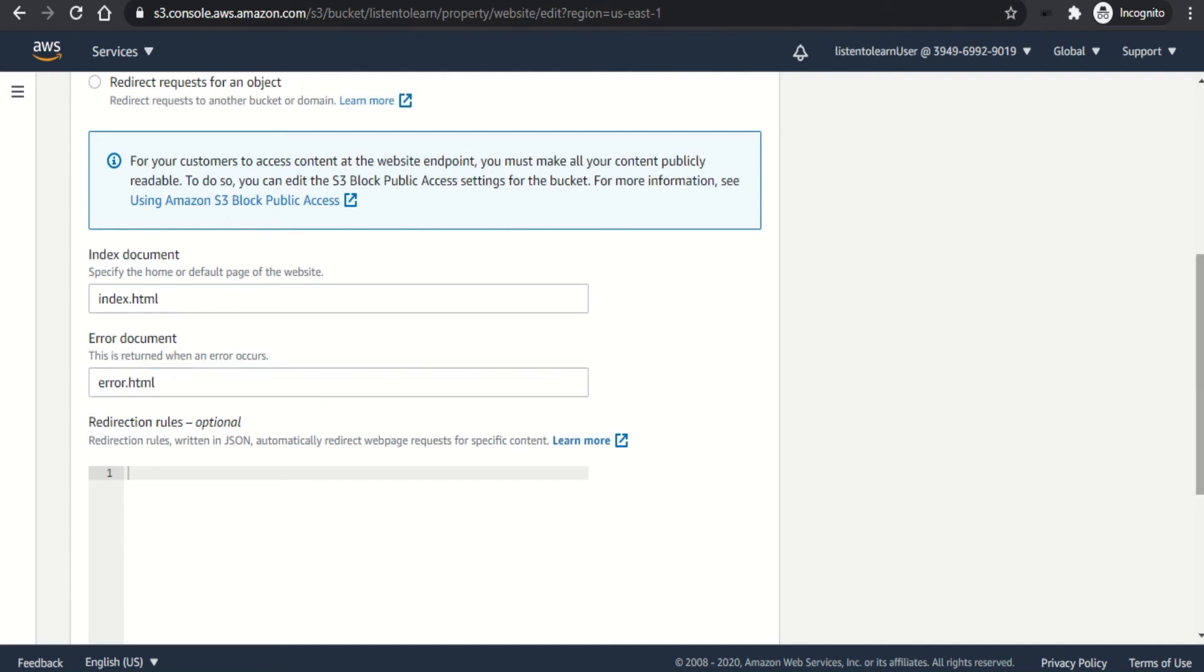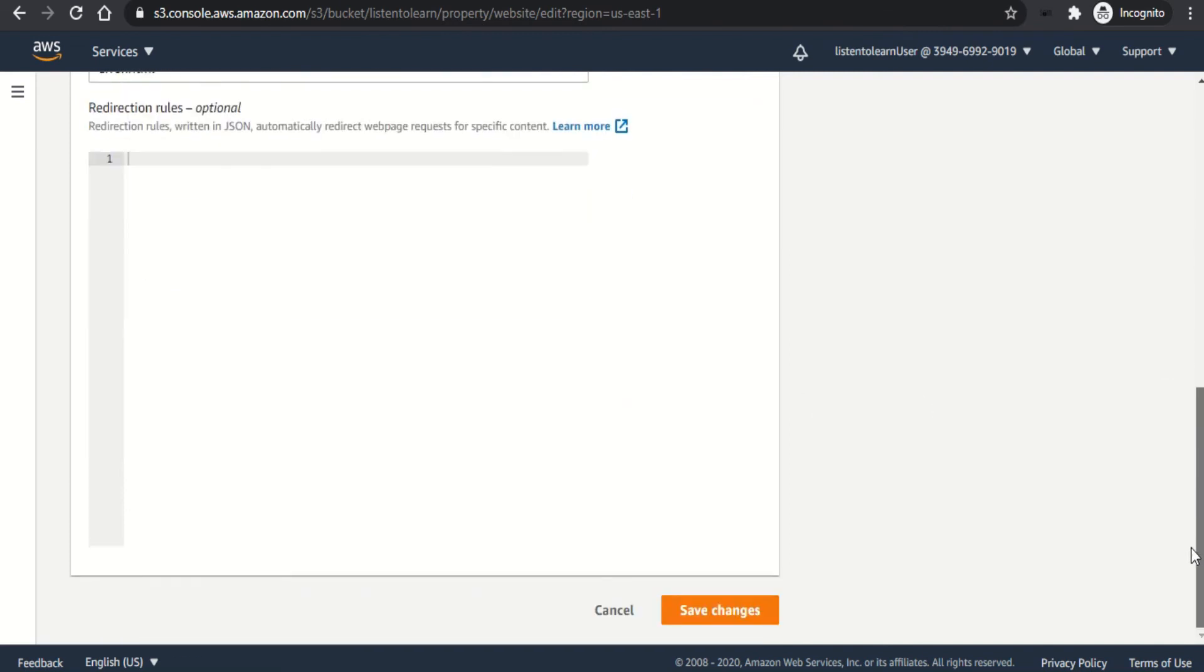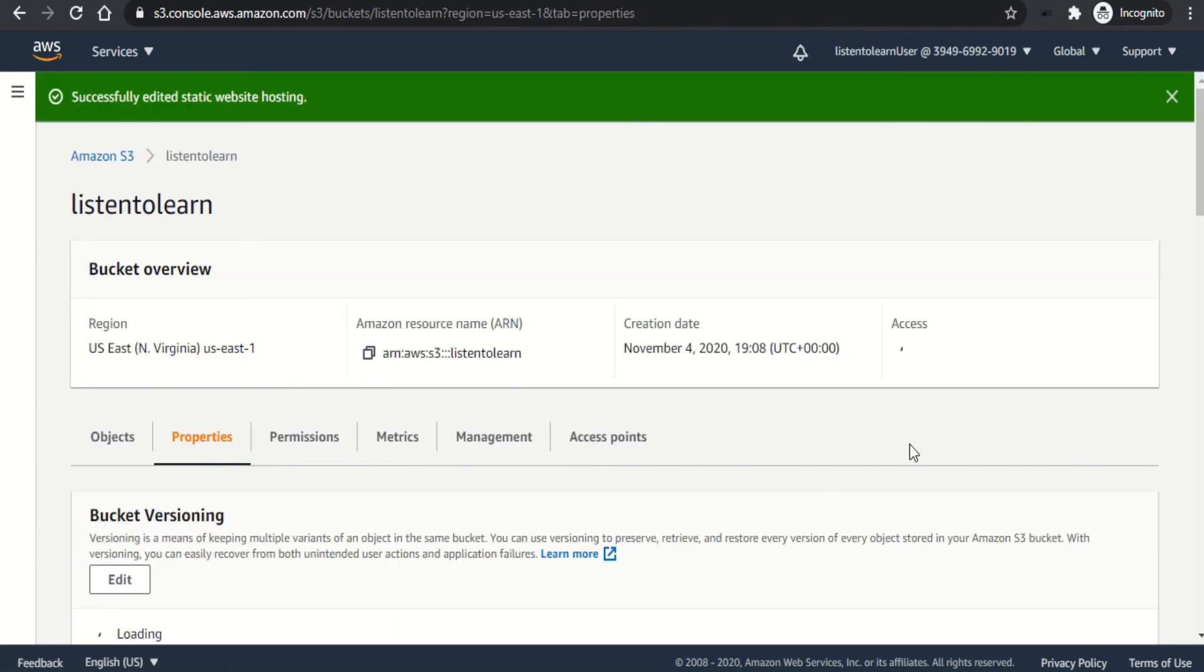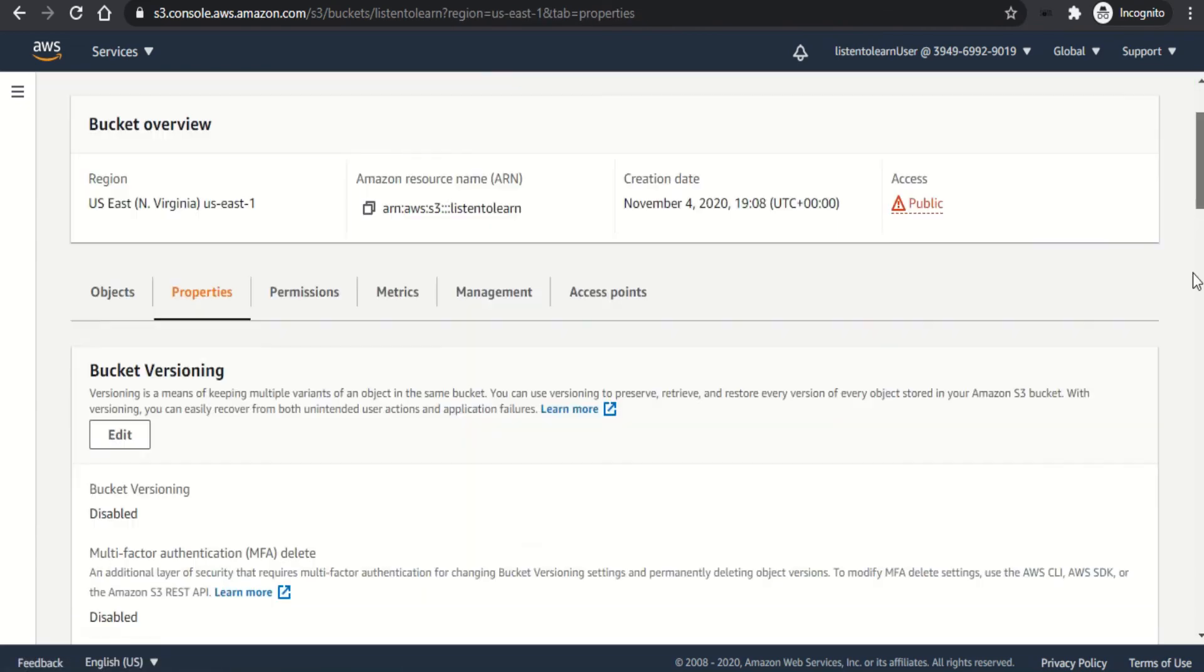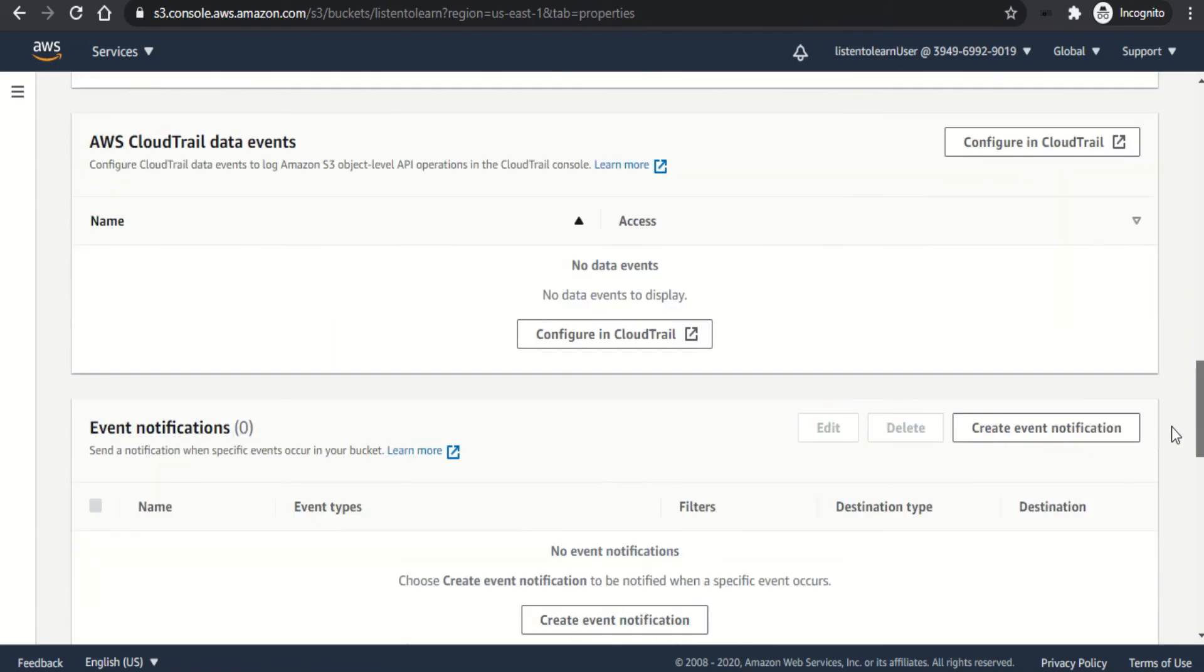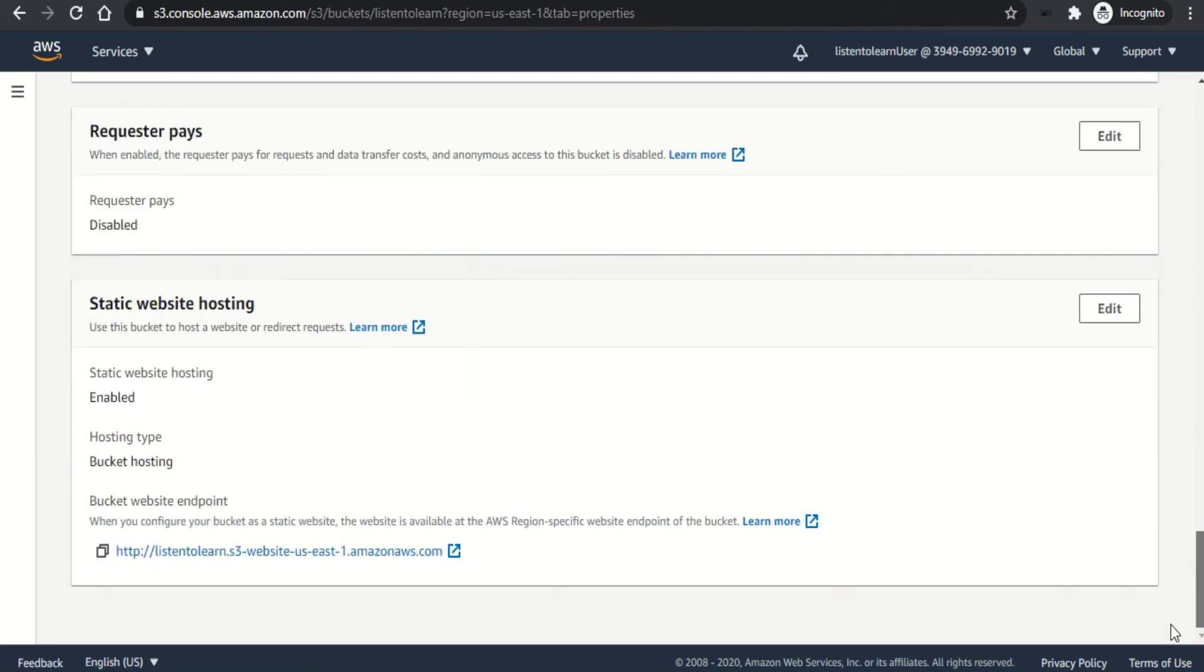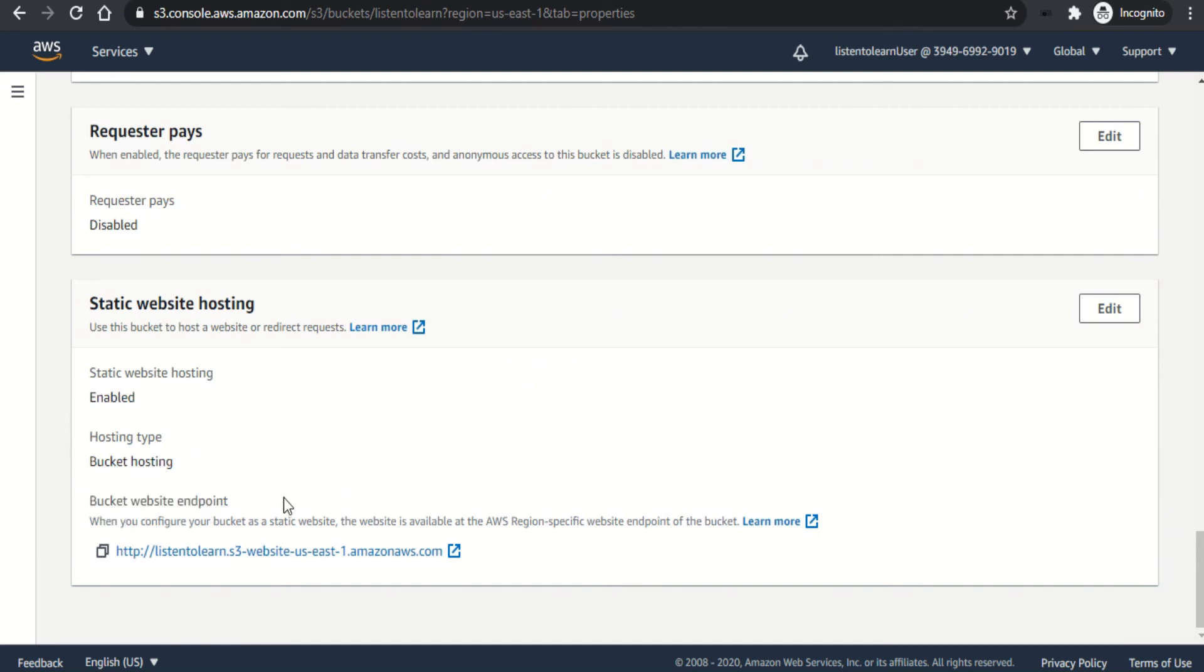And once that is specified, you can save the setting. And if you notice, there will be a URL generated for the static website. And you can share this URL as your website's URL.